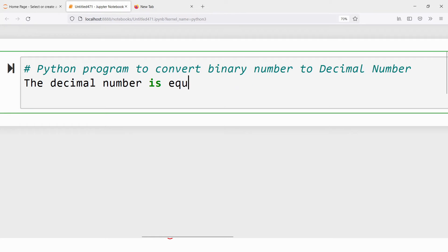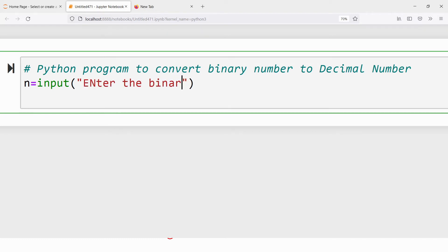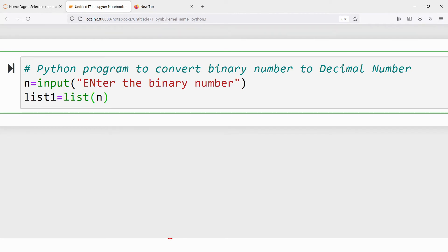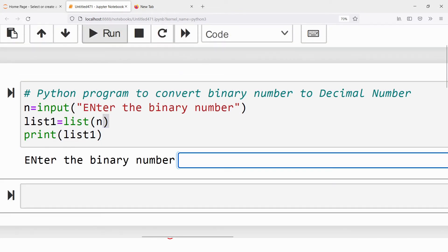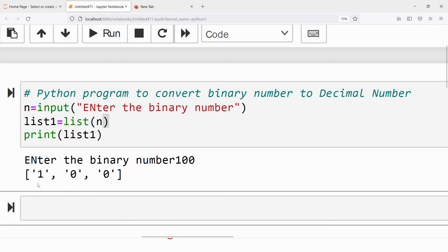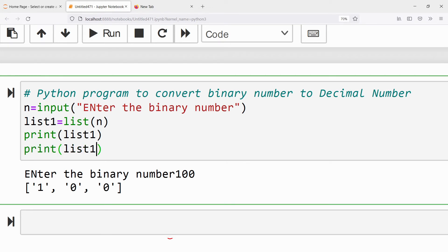Now I will write the program. First I read the input from the user using the input function: 'Enter the binary number'. Then I convert it into a list: list1 = list(n). You can print list1 to verify. Let me run the program — I enter 100 and I get the list ['1', '0', '0']. The element at index 0 is '1', at index 1 is '0', and at index 2 is '0'.